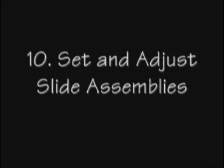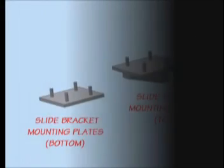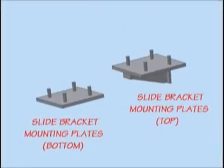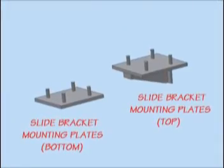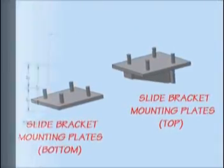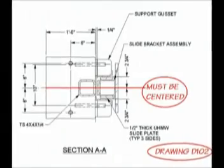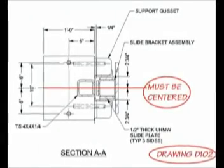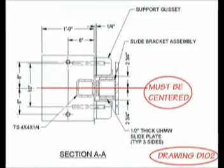Number ten, set and adjust slide assemblies. Install upper slide bracket mounting plates making sure to center them on the radio beams as indicated on the connection details drawing.